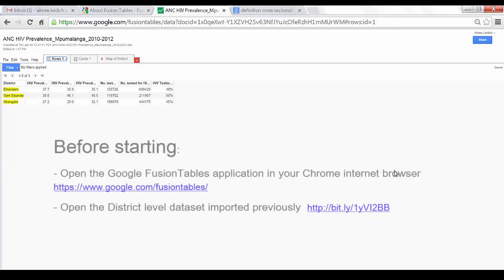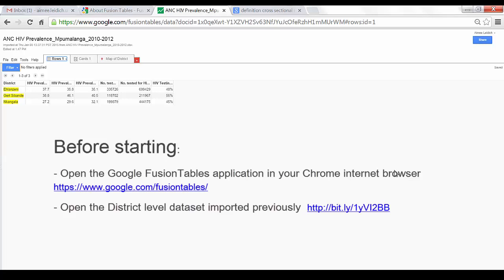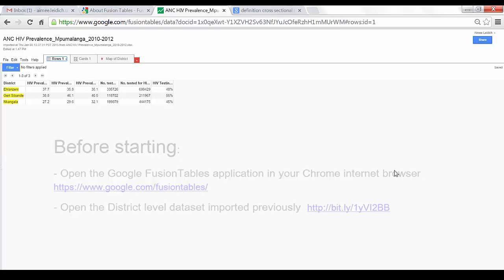Here we are in the Google Fusion Table application. We have already imported our data into Google Fusion Tables.